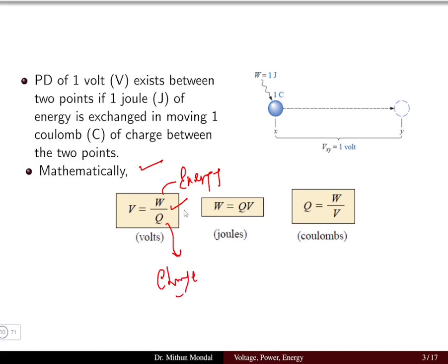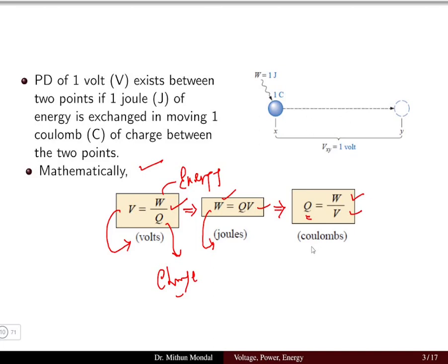Similarly, from the voltage equation we can obtain the energy as W equals Q times V, and the charge as Q equals W divided by V, with units in coulombs. So mathematically we can find one quantity if the other two quantities are given.